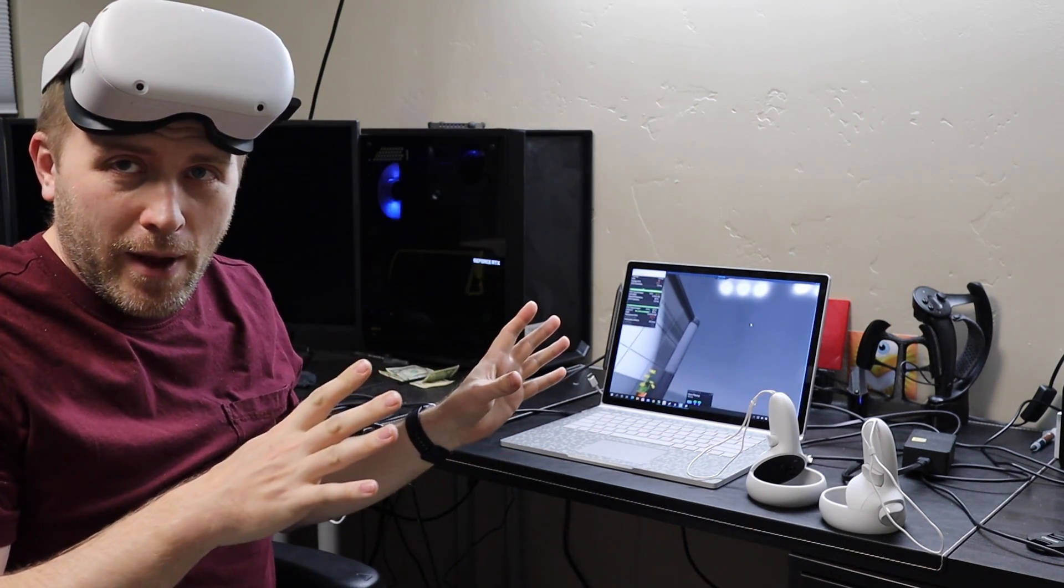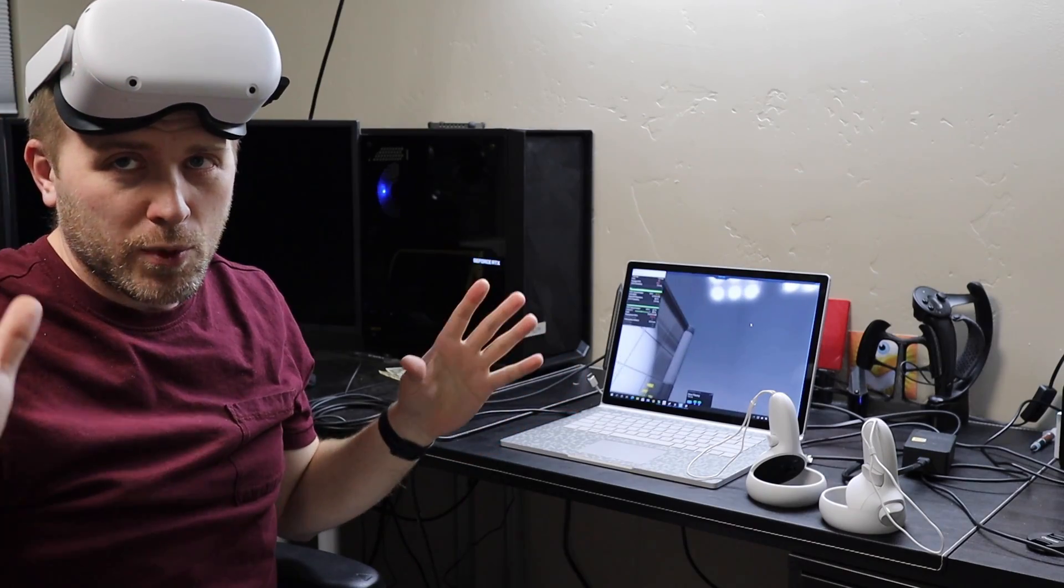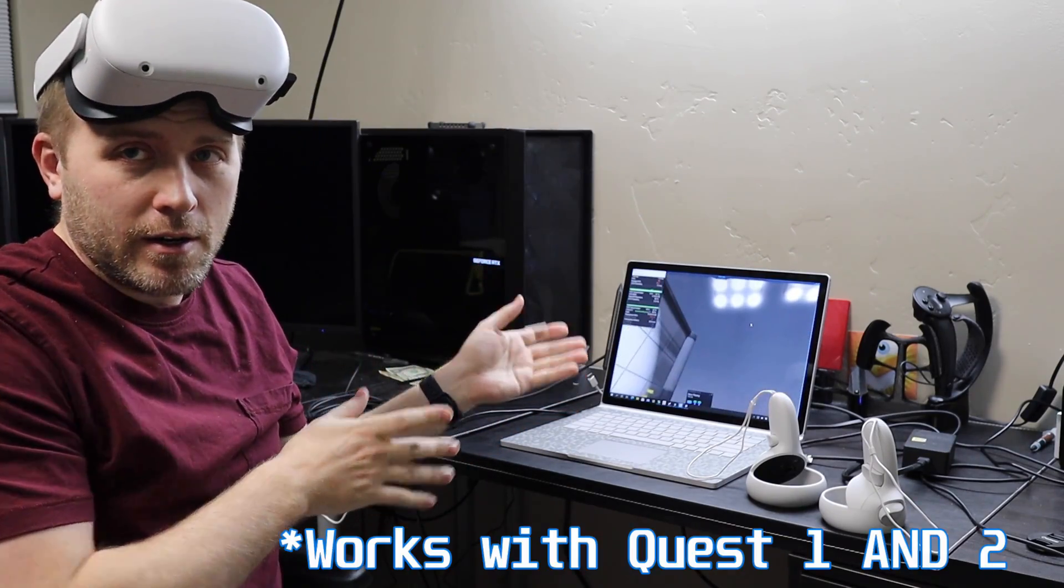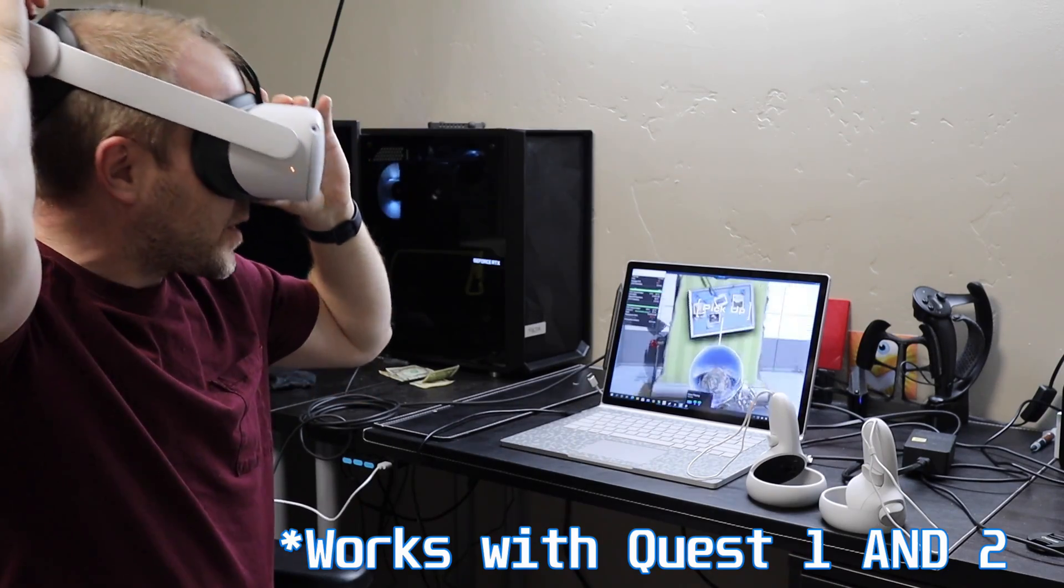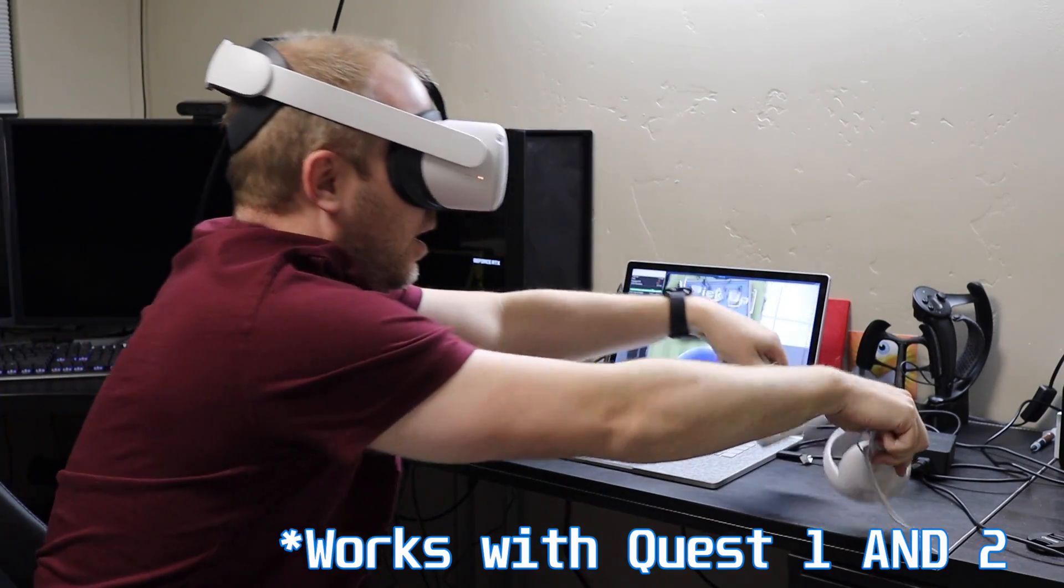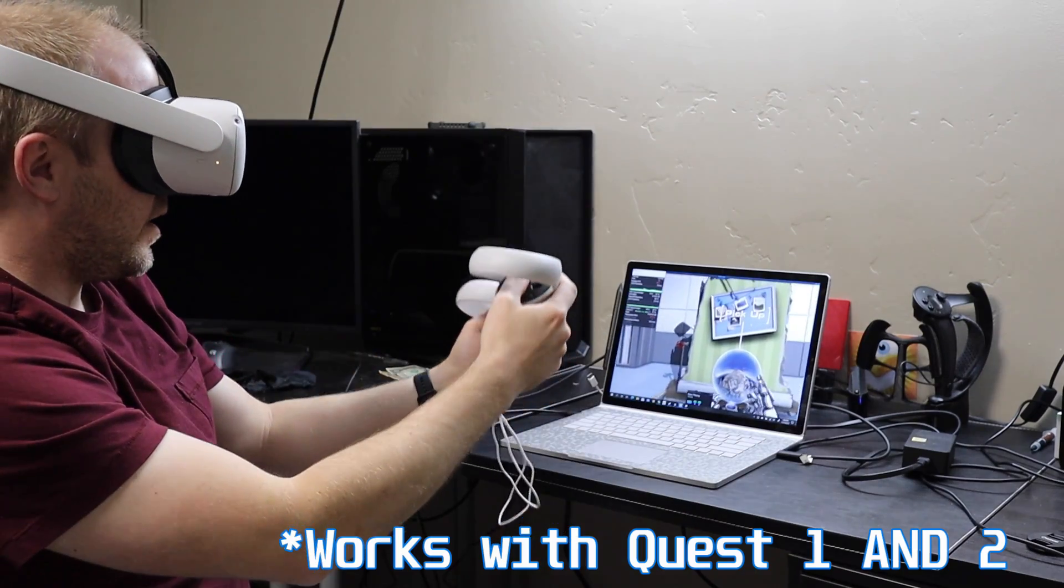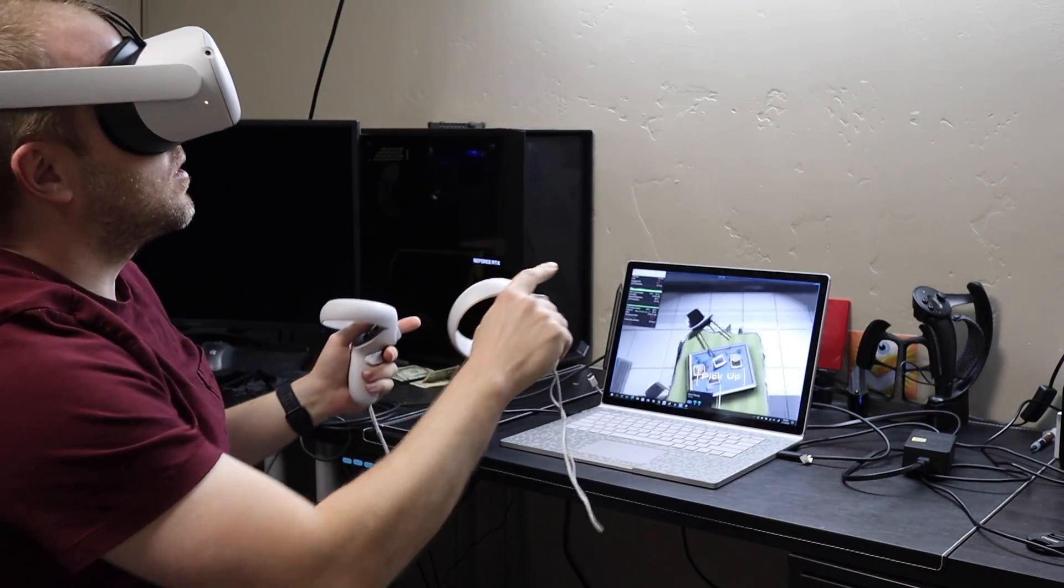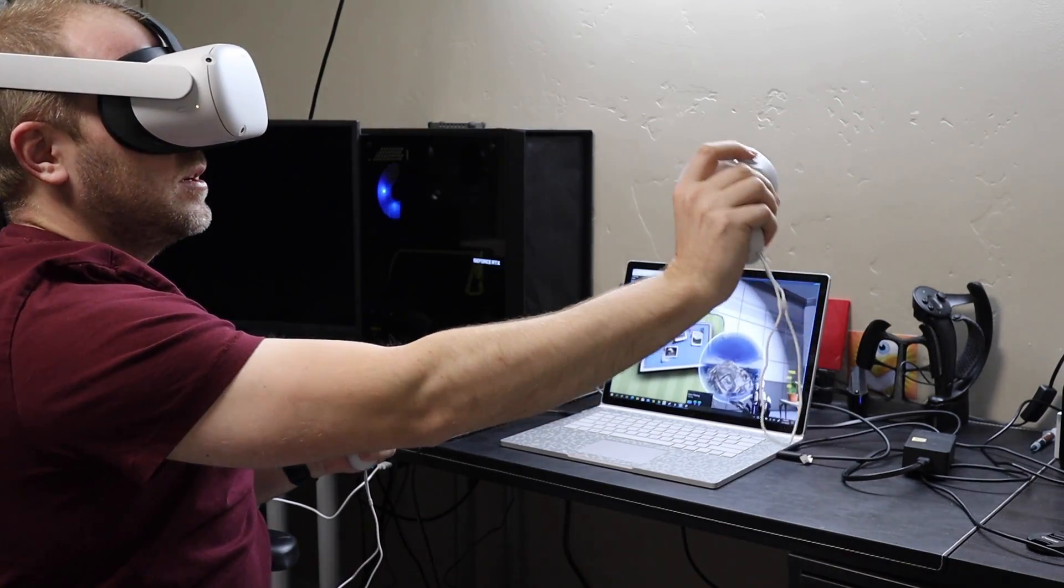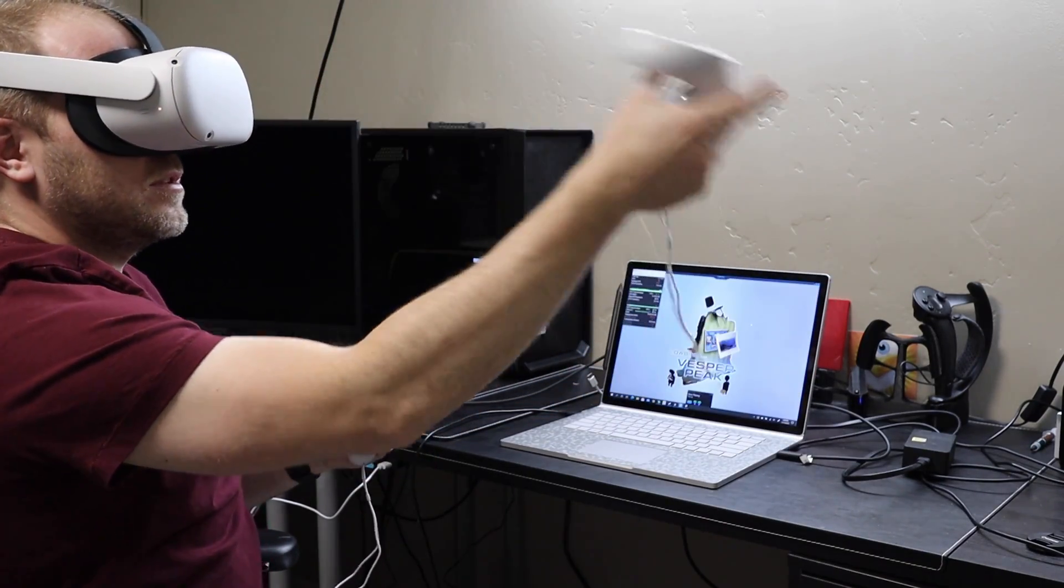I now have the Quest 2 with Link working in SteamVR, and it works pretty good. I will show you how you can do it if you just keep watching.